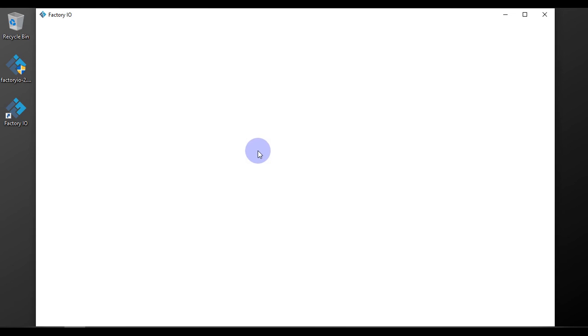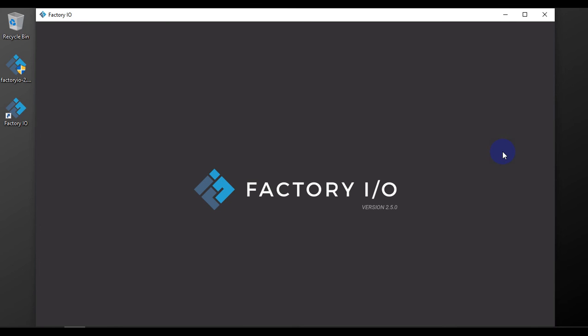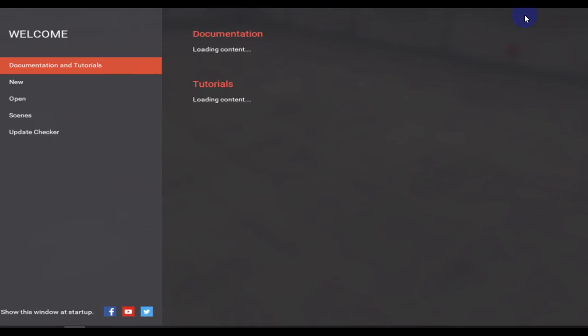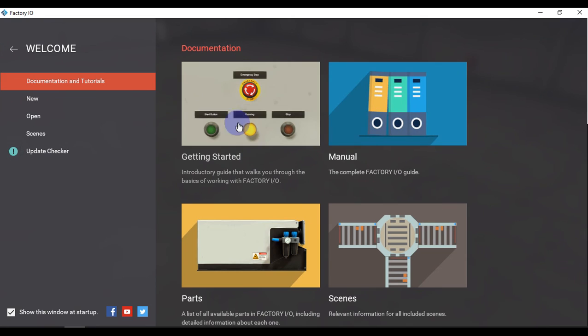And here is our Factory IO software. Loading. Yes, Factory IO version 2.5.0. Okay, so this is our software.